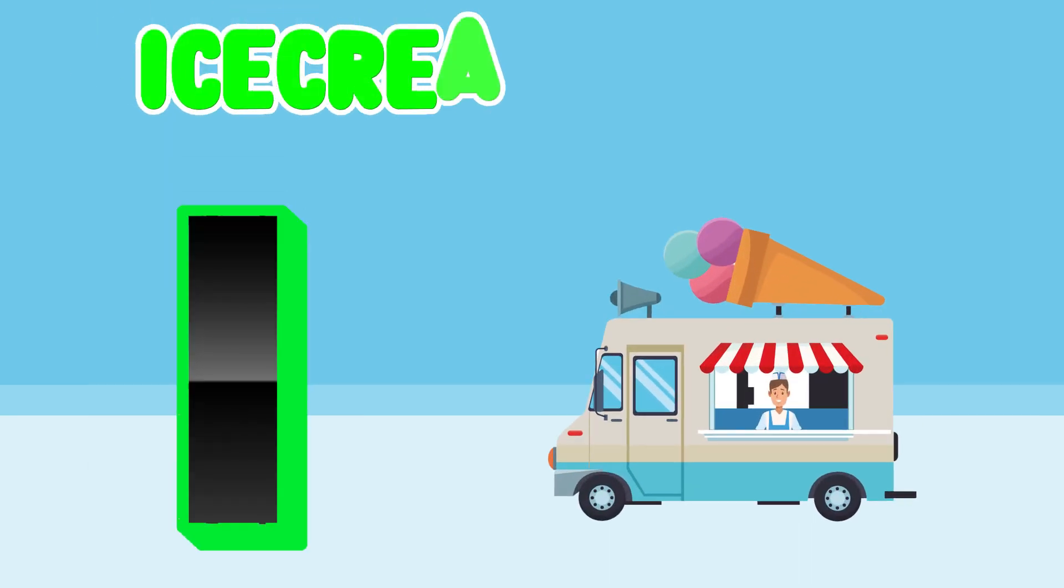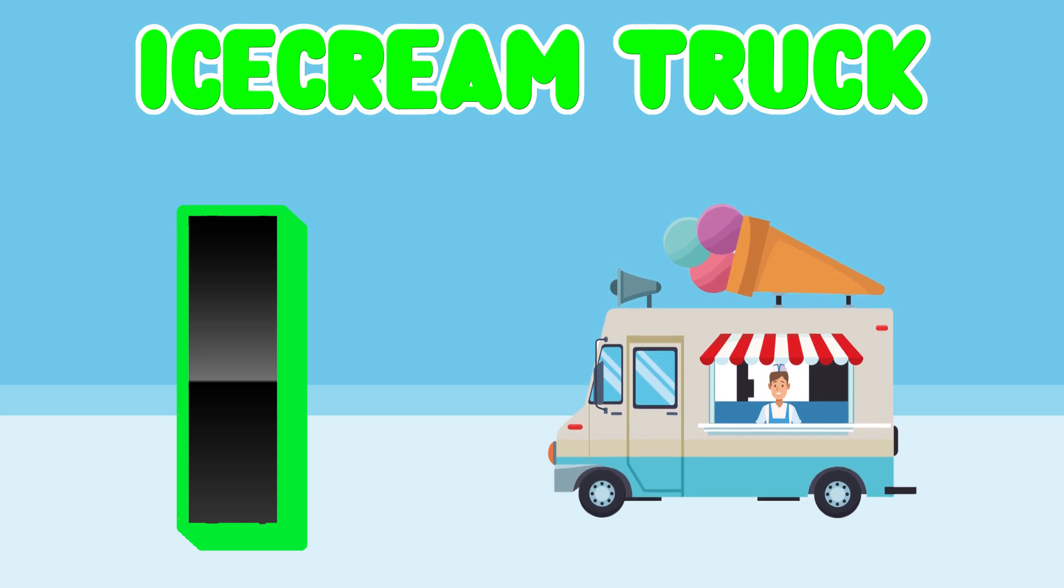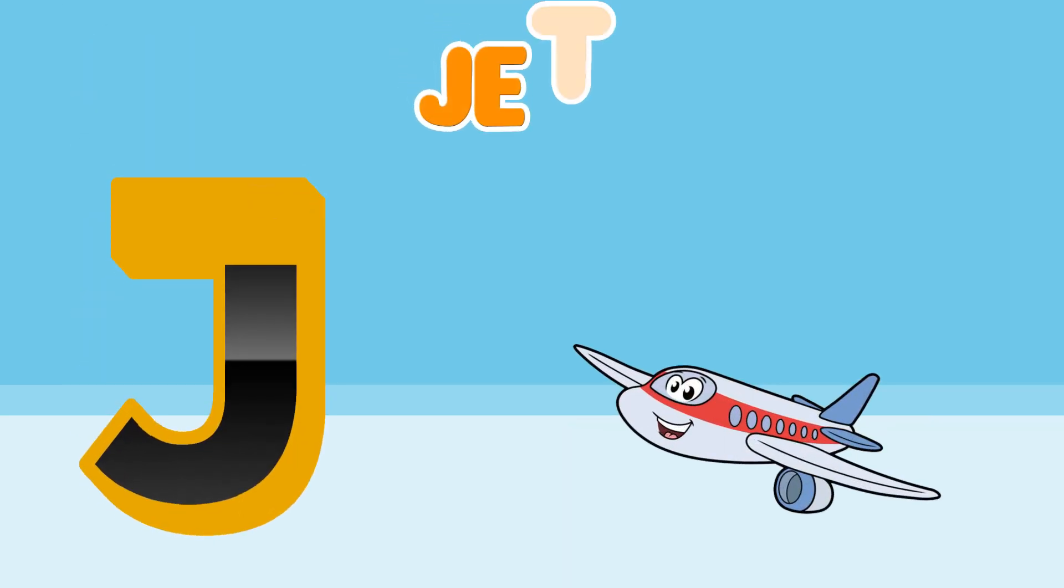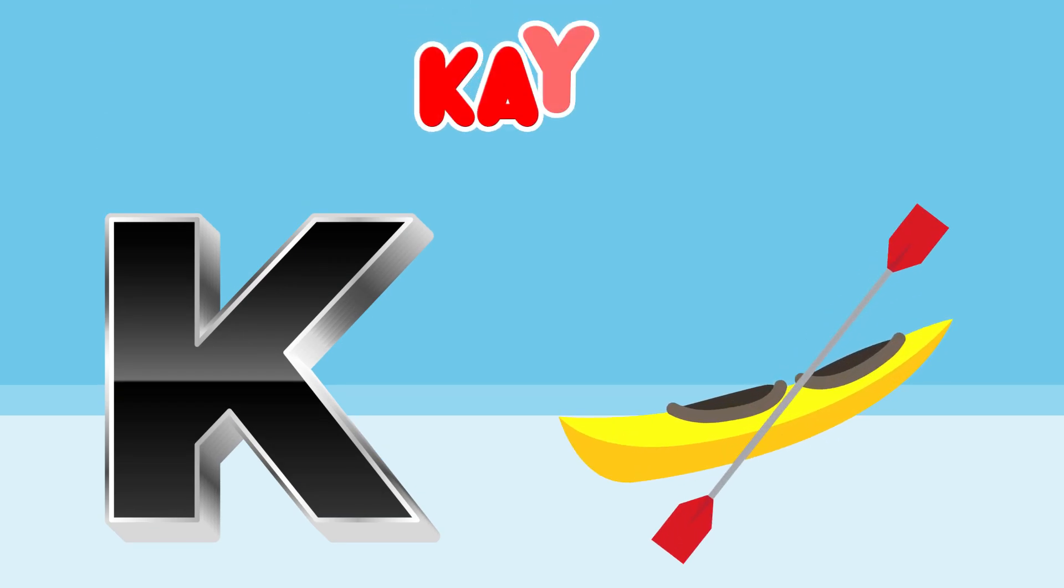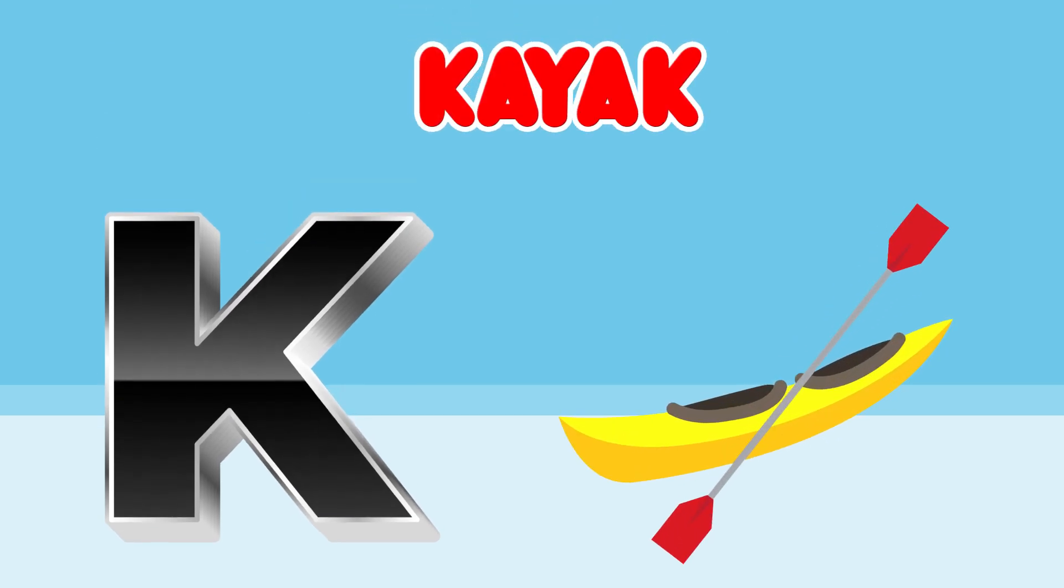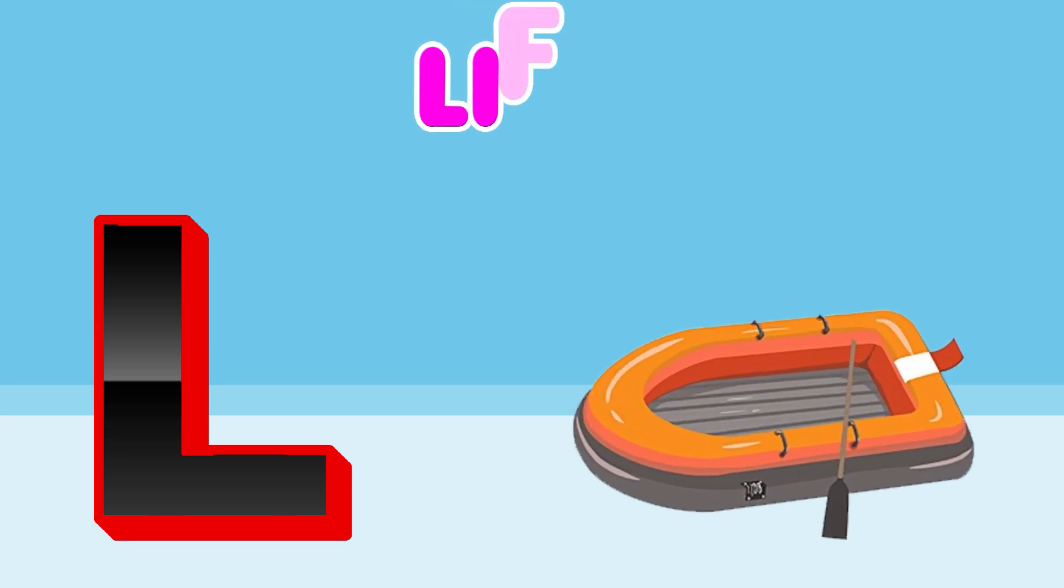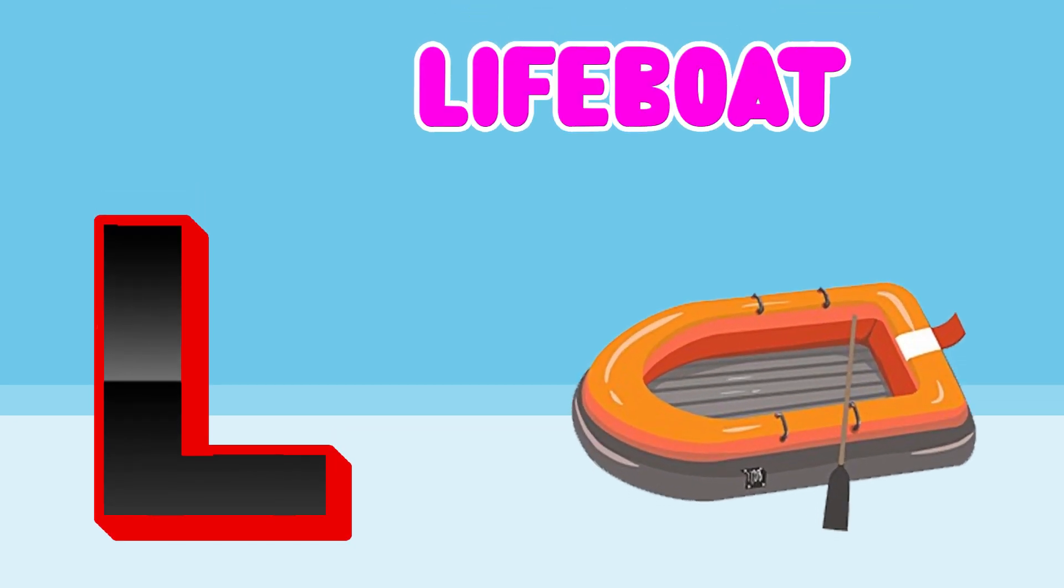I is for Ice Cream Truck. J is for Jet. K is for Kayak. L is for Lifeboat.